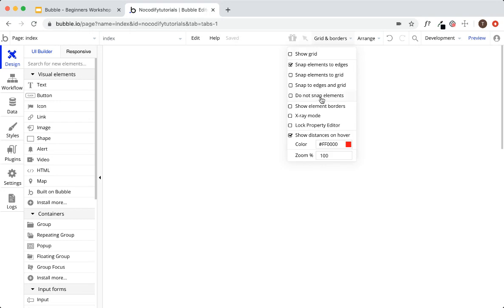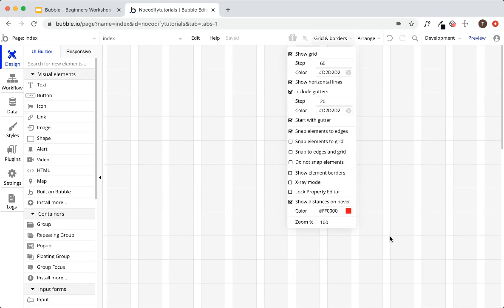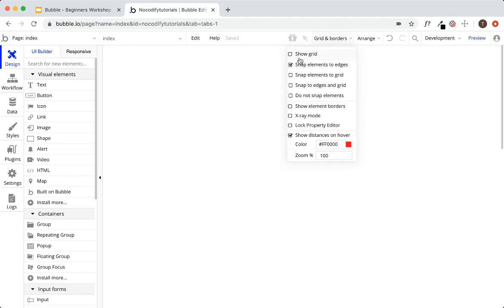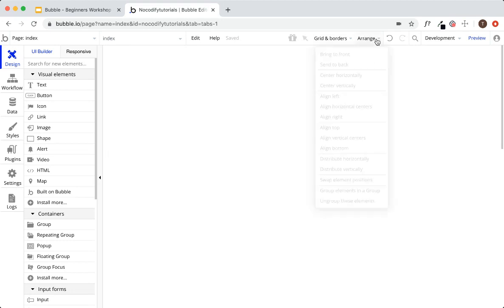The grids and borders tab is a way to personalize your design experience. If you like to see a grid, press 'show grid' and you'll see a grid in the background to help space your elements. The arrange button lets you bring elements to front, send to back, center them, align them, and distribute them — anything to do with arranging your UI elements.